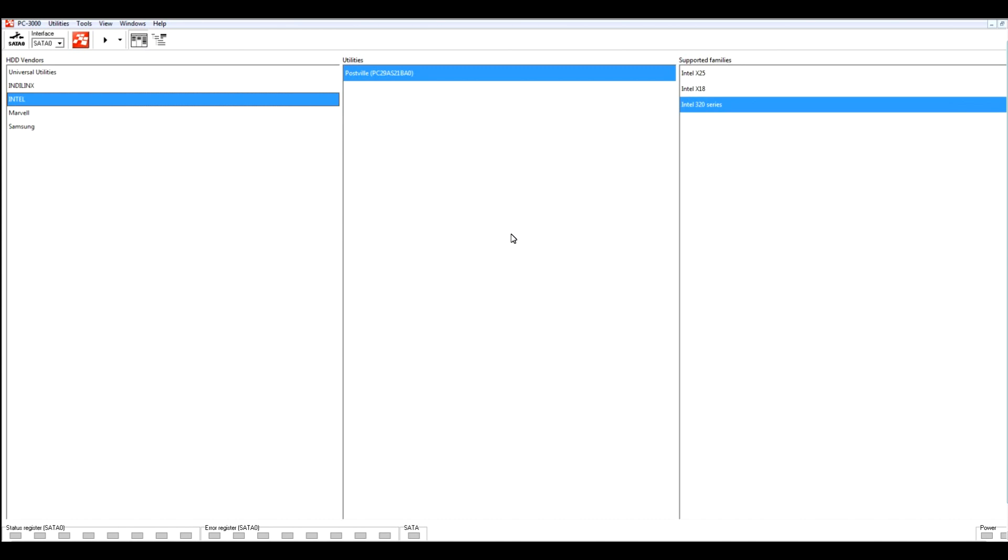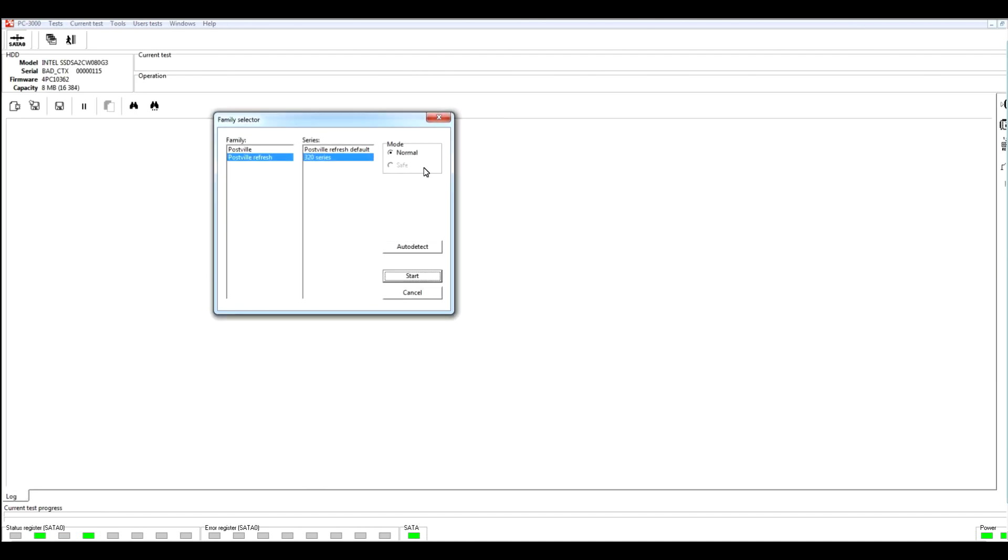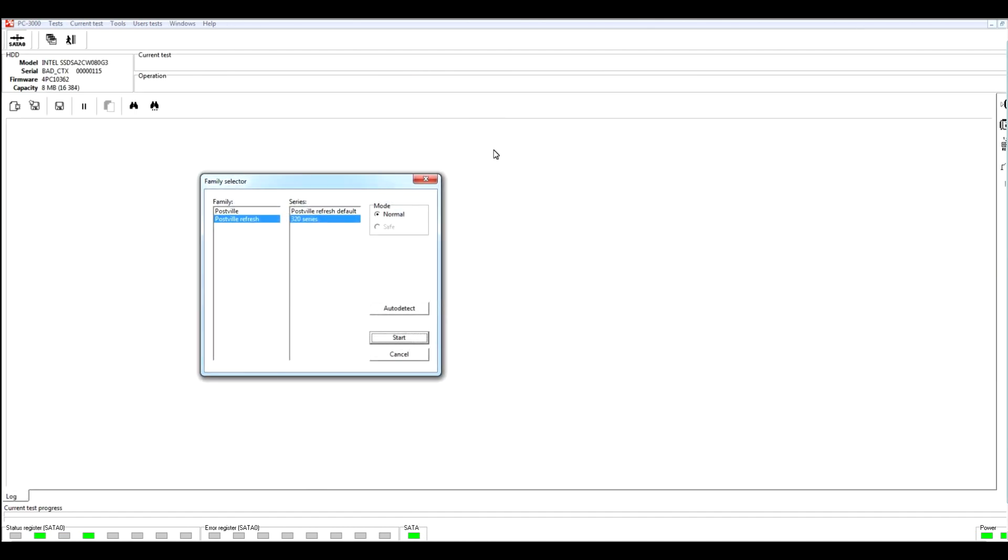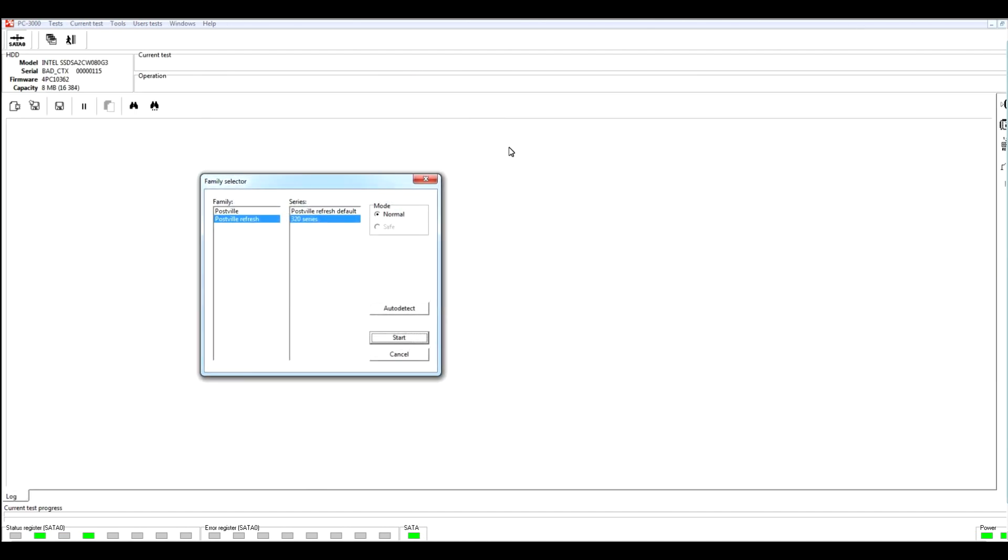In the current demonstration, we will show how to recover data from Intel 320 series drive which is connected to PC3000 controller. Let's make power on, launch our utility, and right here we see that software automatically detects the family and the series of connected SSD drive. And if you check it, click on auto detect, we will see that our SSD drive was selected correctly.